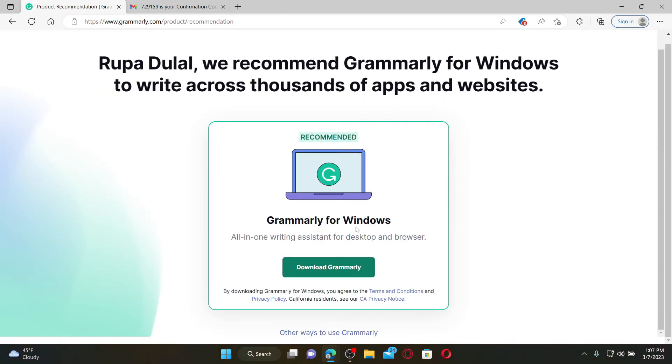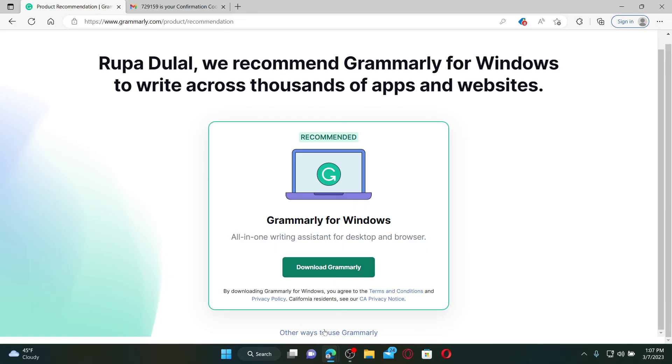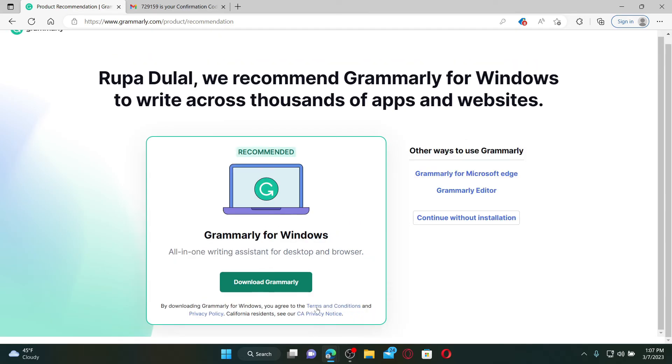You can also download the Grammarly application for Windows by clicking on the download button and following the instructions. There are other ways to use Grammarly. For example, click on this little link at the bottom and select one of the options you'd like to continue with.